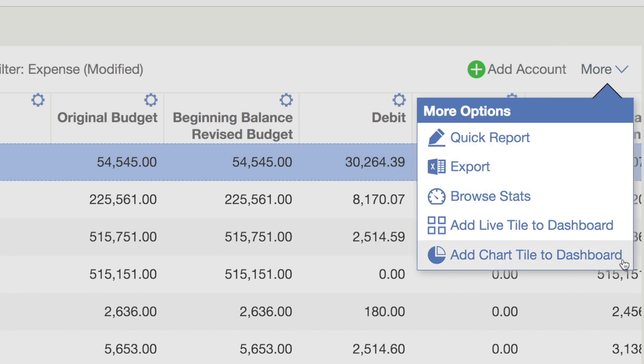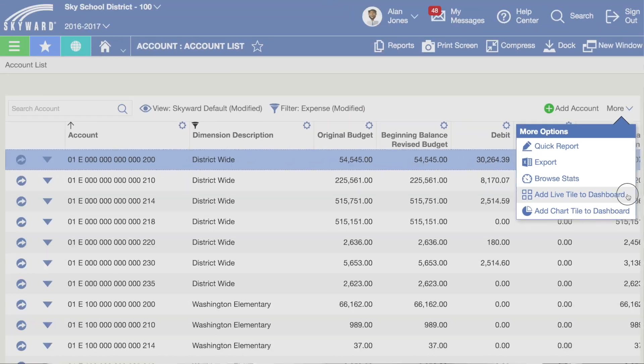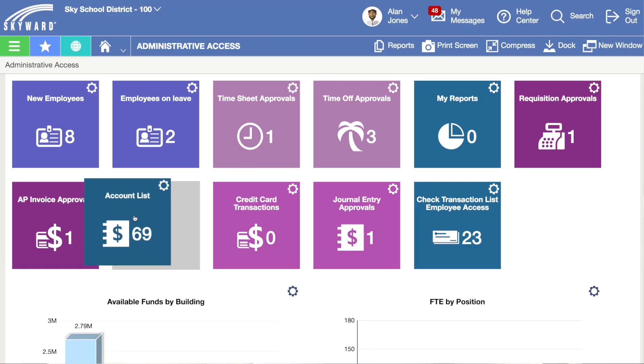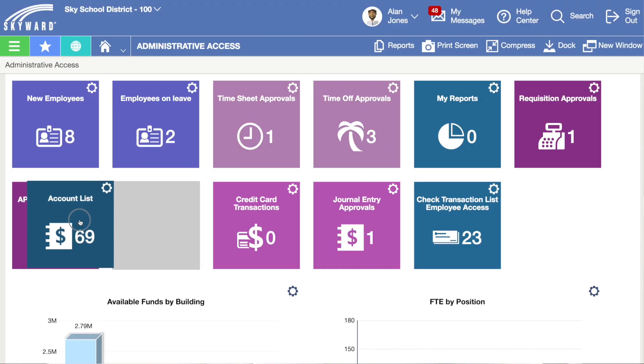To change the order of tiles and charts on your dashboard, simply click and drag them to your preferred location.